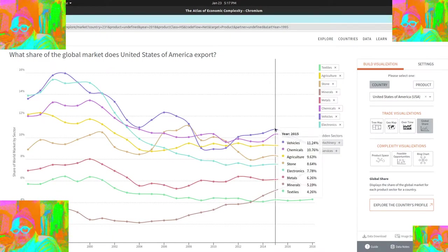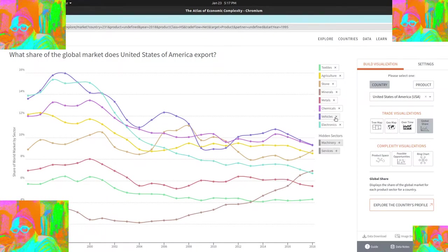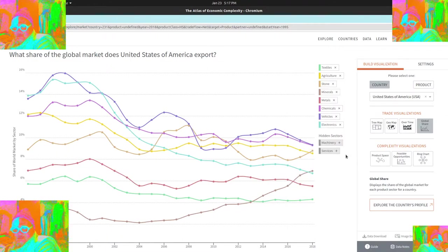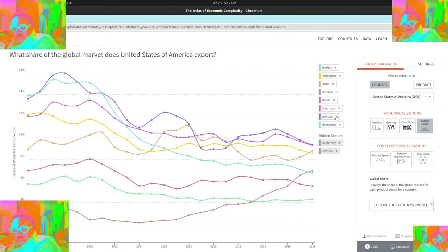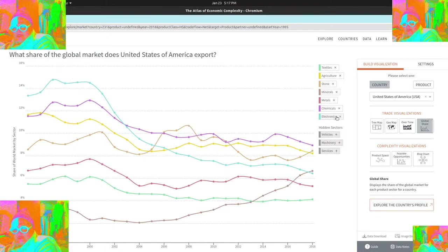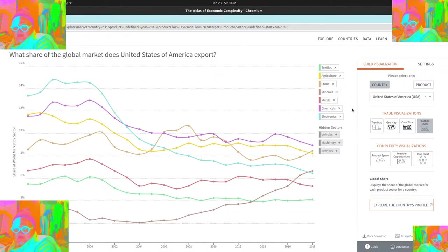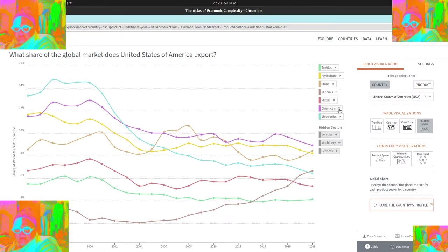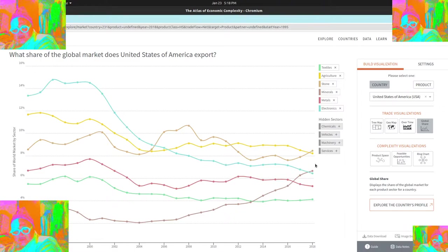And then you can see right here, vehicles being a pretty big one, but we're actually losing ground on vehicles. And it's been happening for a while, but maybe even a slow upturn happening within the last couple of years. So I'm going to take off vehicles. And then the next one is chemicals here with about 10% of the global chemicals.